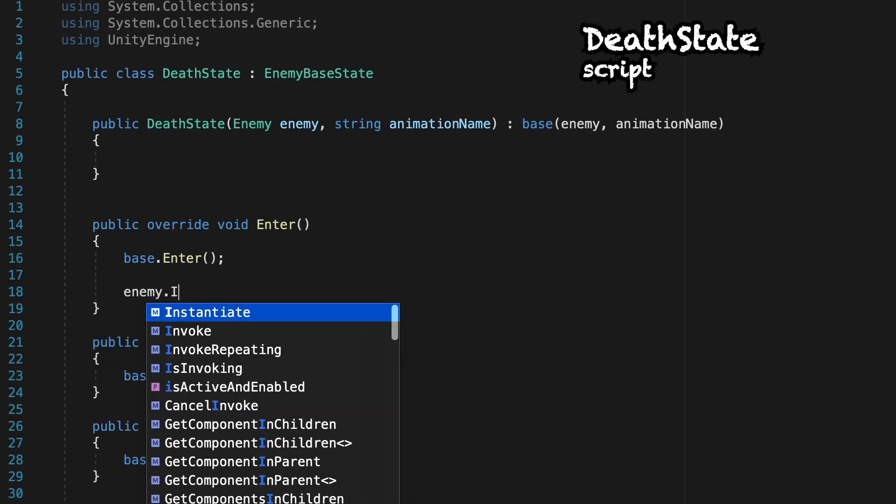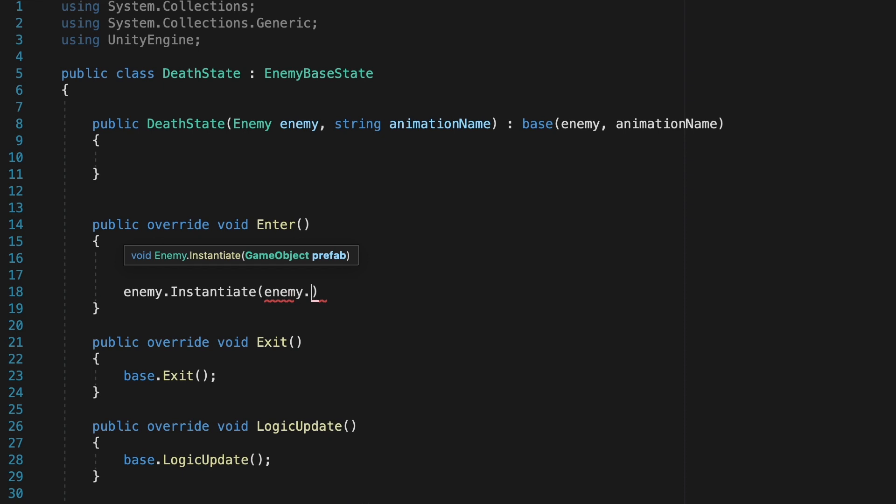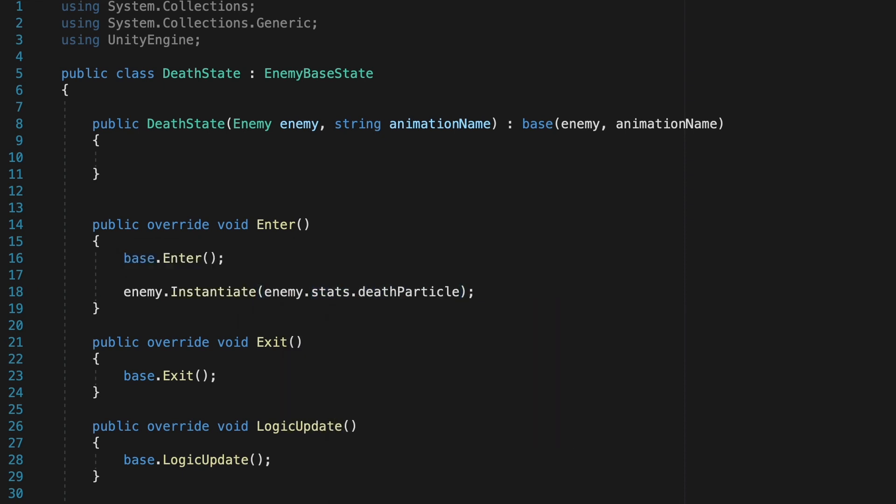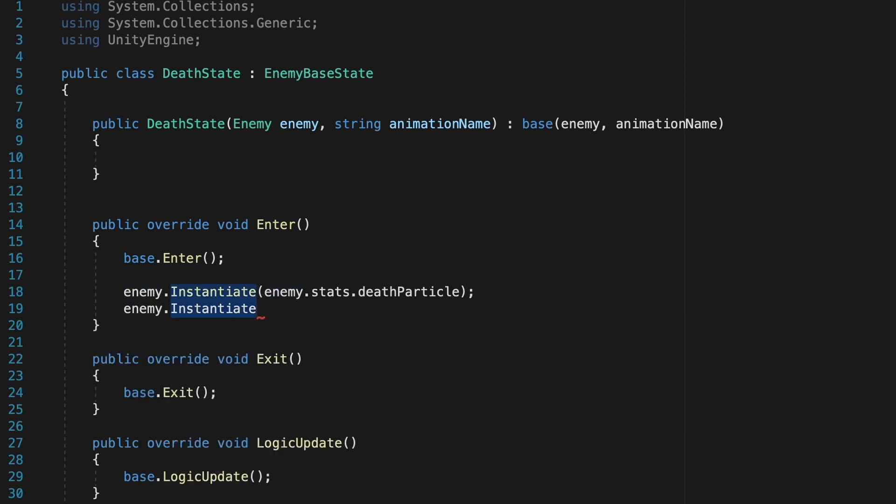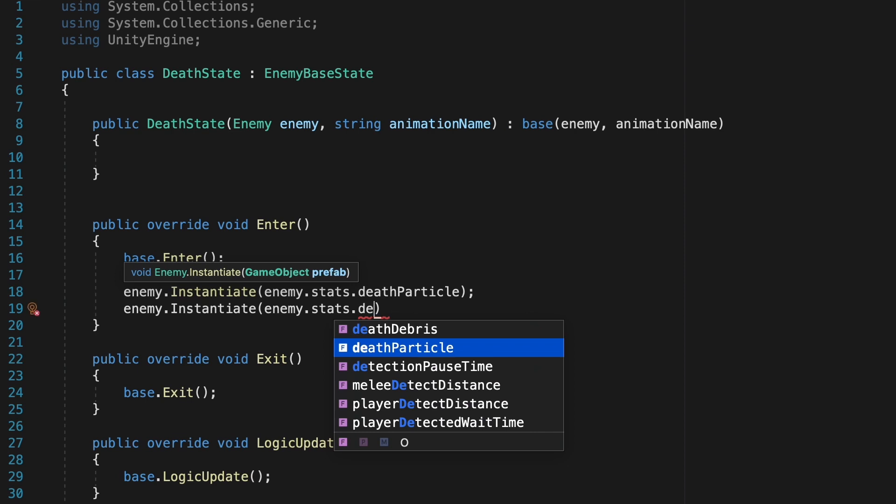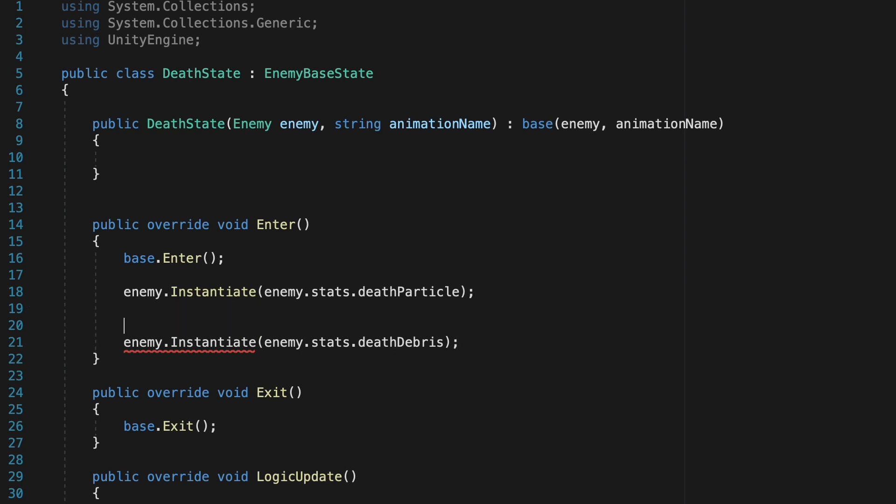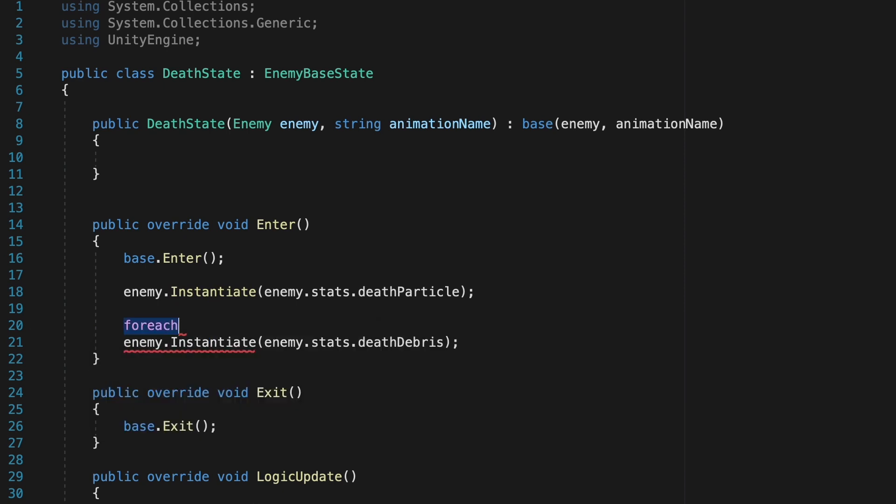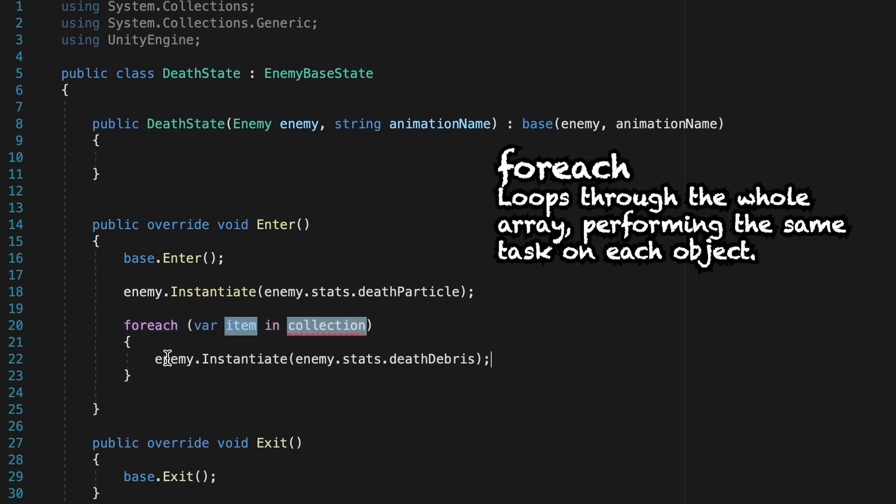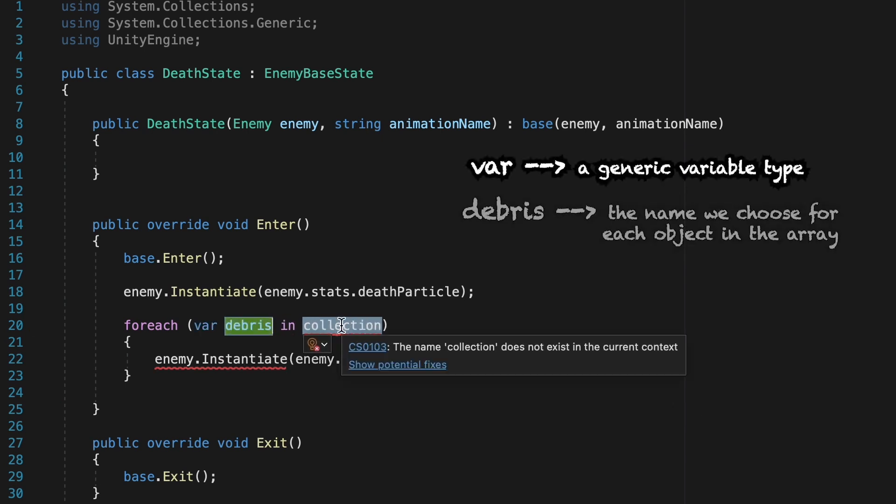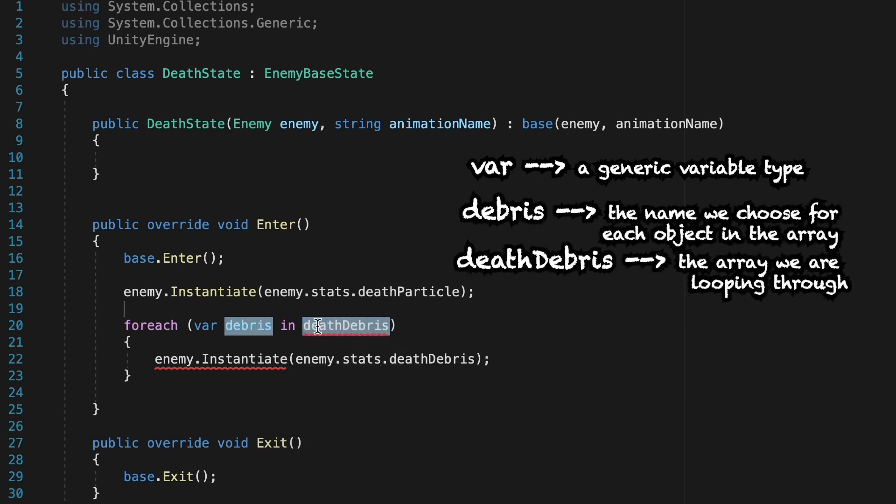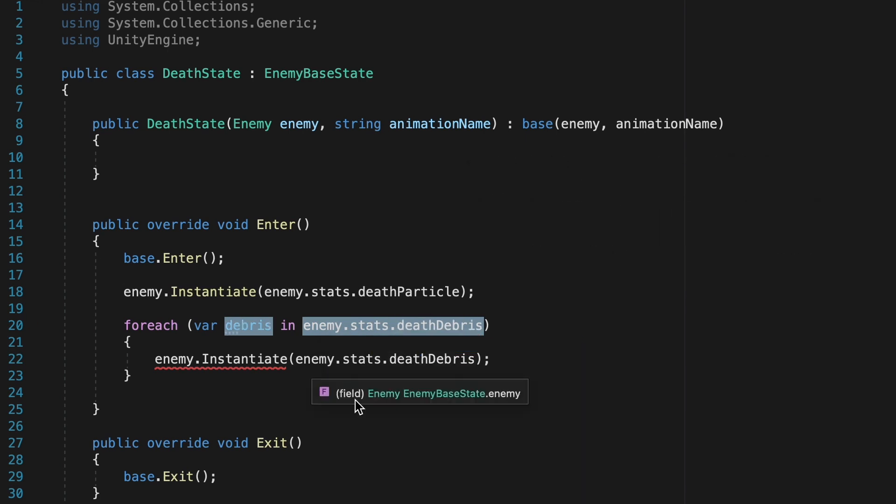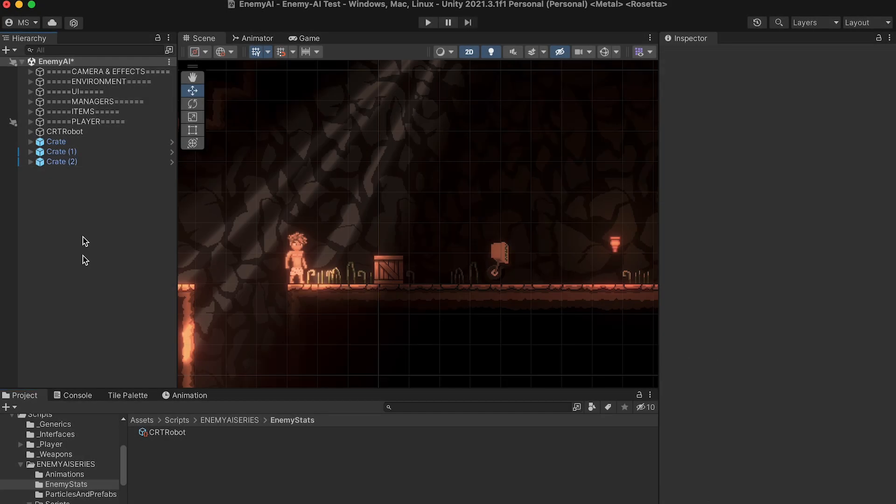Now back in our Death State, we can just call enemy instantiate, and now we need to pass in the objects we're wanting to instantiate. We put this in our scriptable object, so we can just put enemy.stats.deathparticle. Now we can sort of do the same thing for our DeathDebris. We can go enemy instantiate, and we'll look at our enemy.stats.deathdebris. However, this is going to cause a problem because our DeathDebris is an array. It's more than one GameObject, and currently our instantiate method is just looking for one object at a time. We can fix this by making a forEach loop and putting this inside of there so that we just call it once for each of our DeathDebris. We'll then just make this so that it's for each variable. Let's call them debris that is in death debris, and we have to access that by going enemy.stats. Then down below, we can just simply say debris, and so we'll instantiate the debris one at a time.